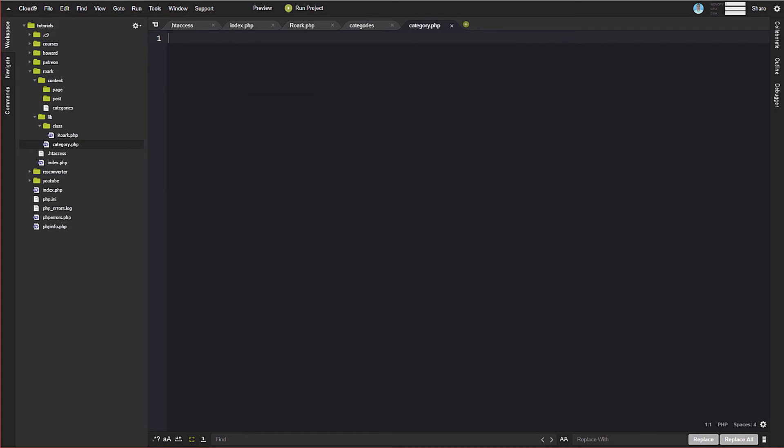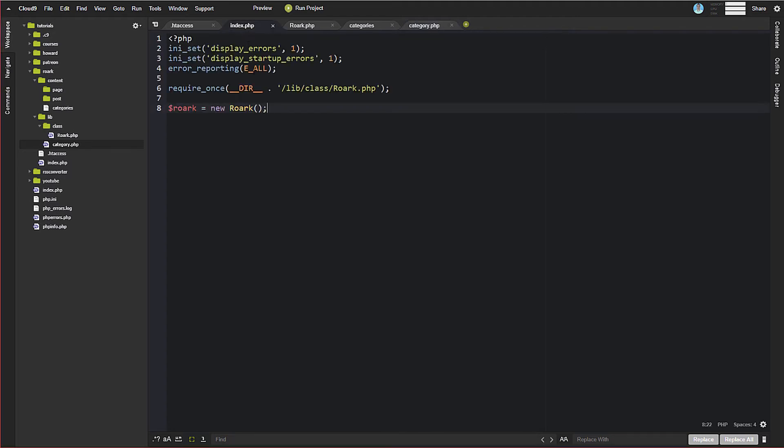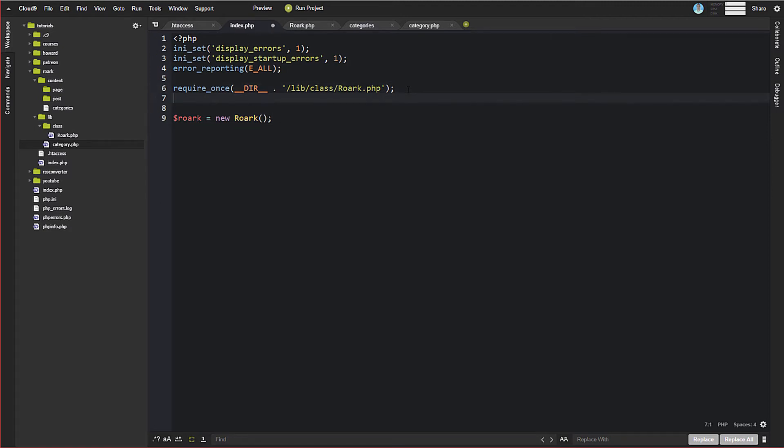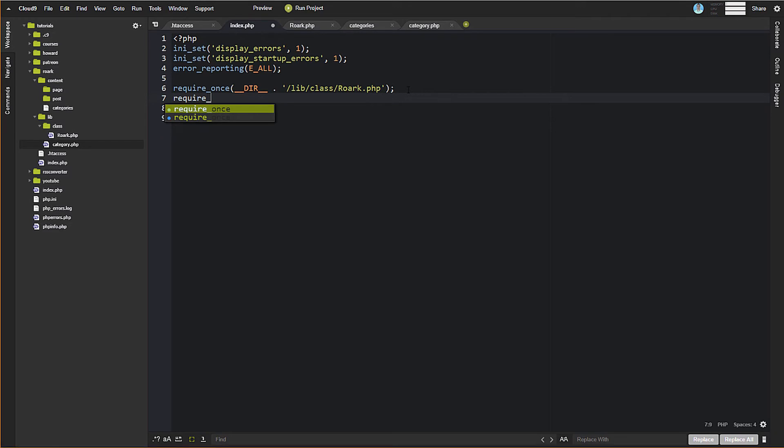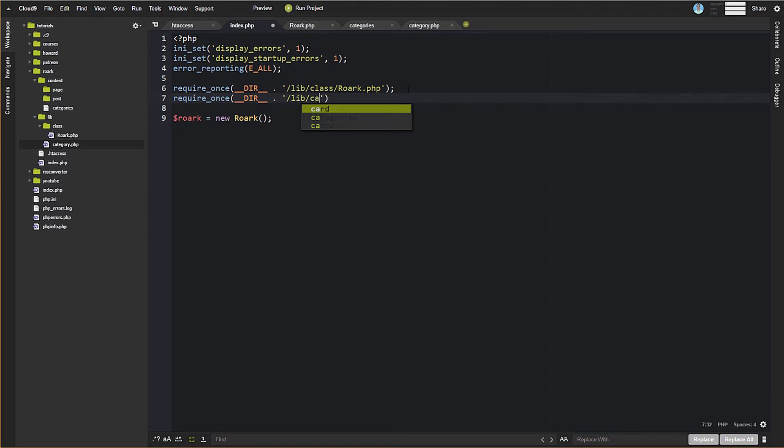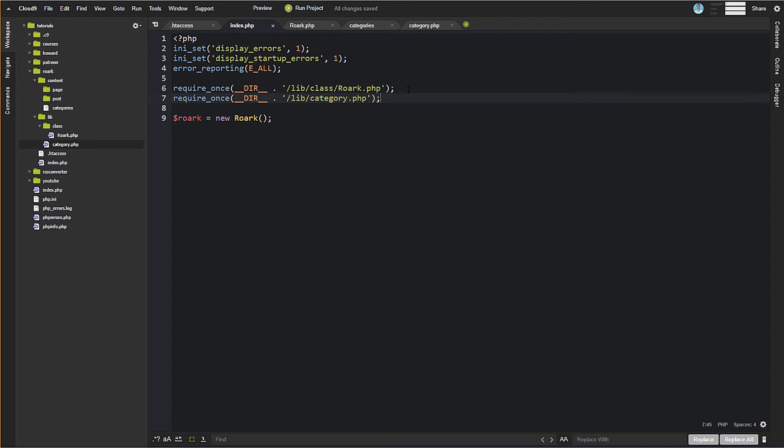So we're going to go ahead and open this category.php, and we'll talk about that in a second. But before we do that, we need to make sure that we go back over to index.php, and now we have a new file here. And so we're just going to do require once, and we're going to go lib, and then category.php. Now you could do autoload and all that stuff, and if you know all that, that's fine.